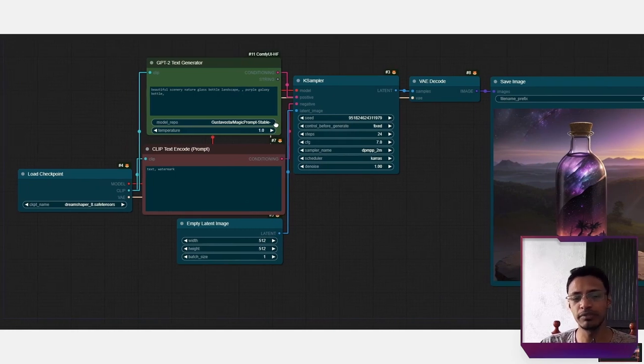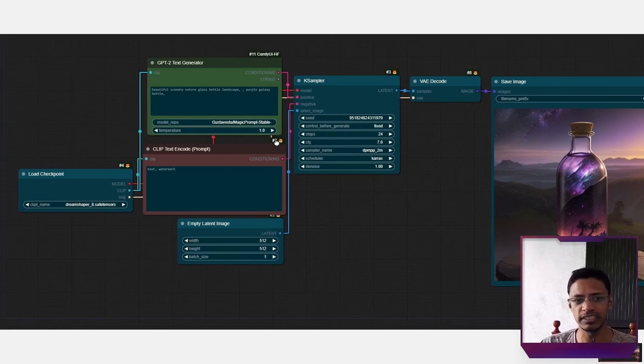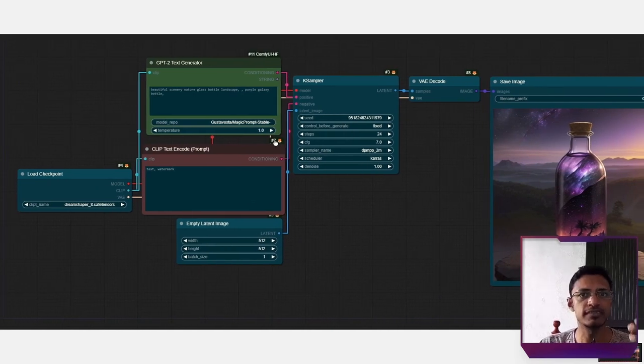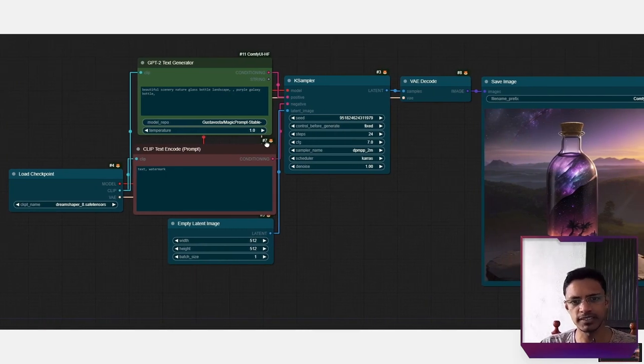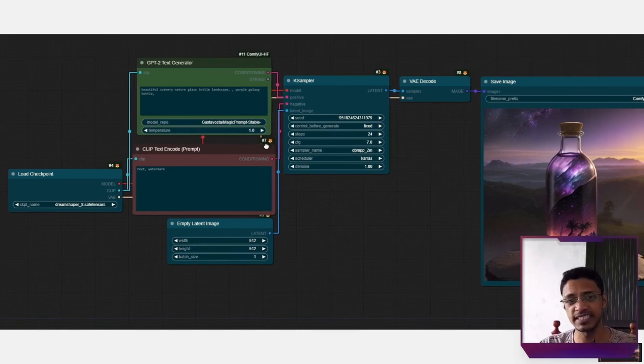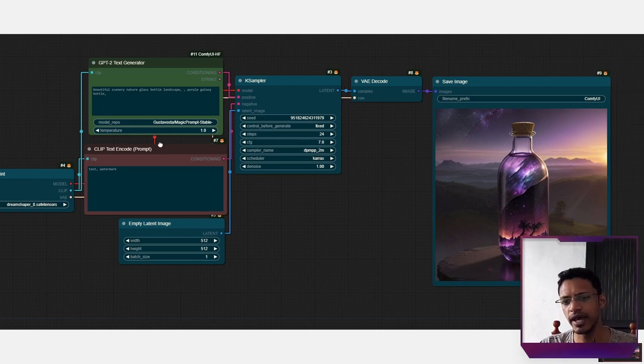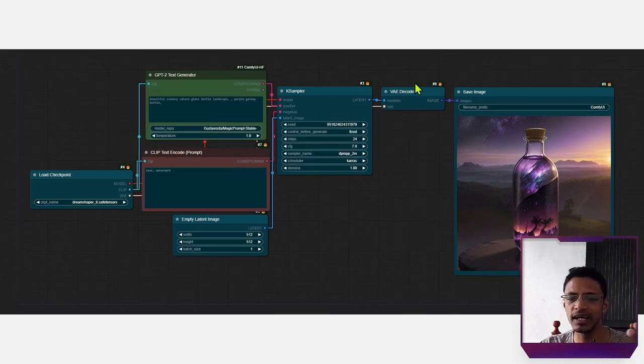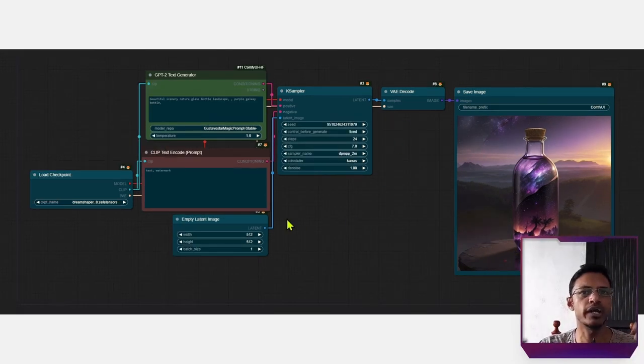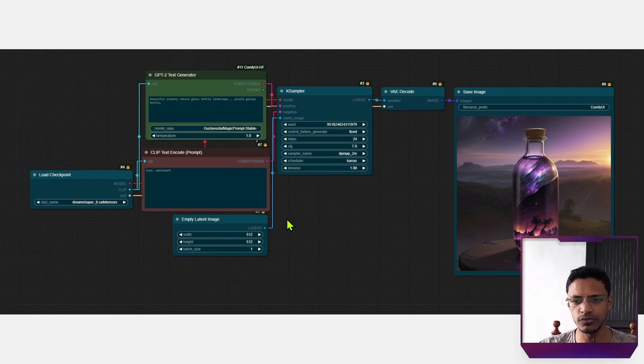By simply replacing the positive prompt, adding the same text with the same seed, I have a slightly better image. It gives more character to the image.